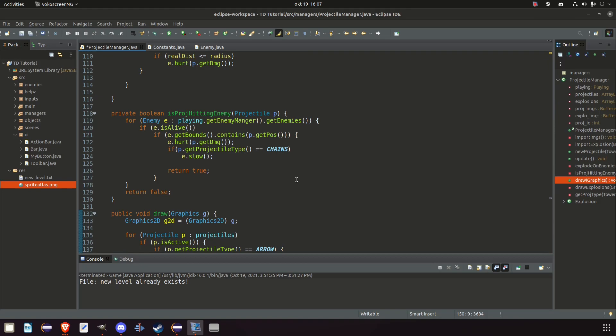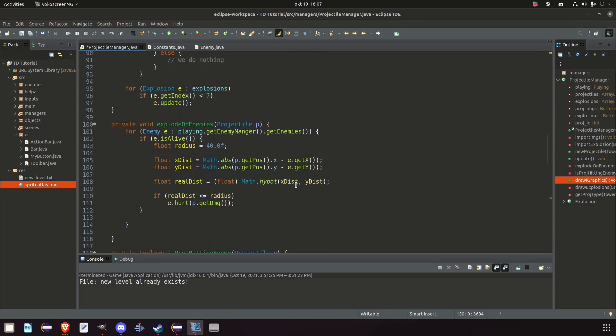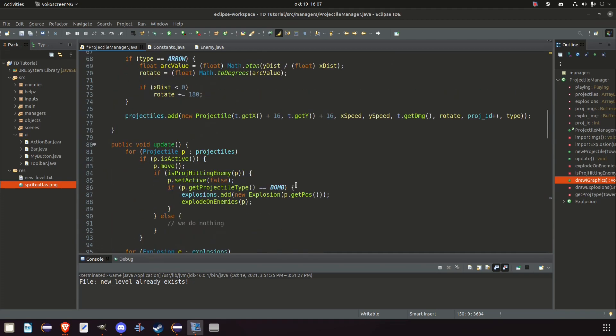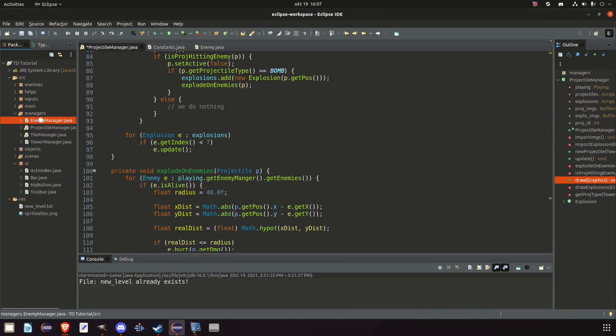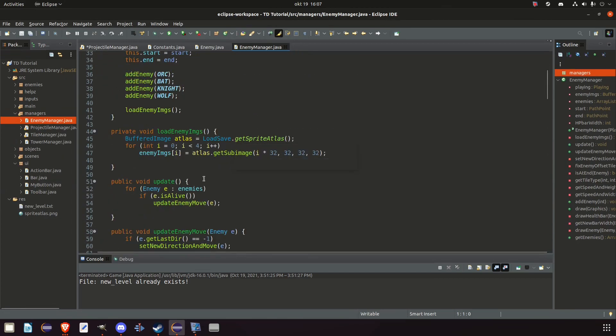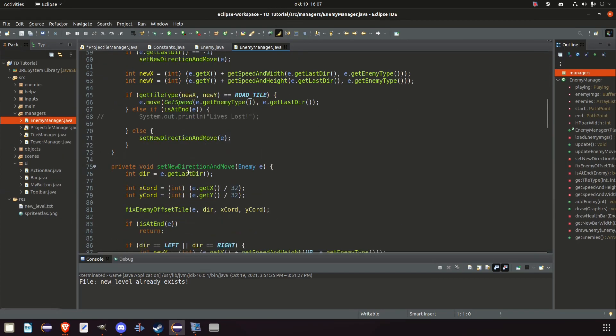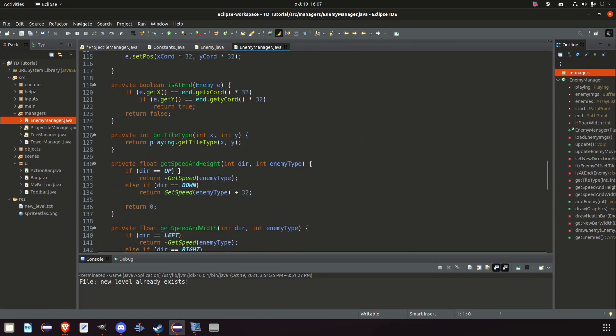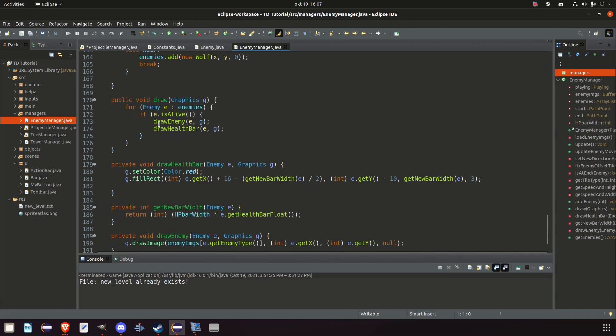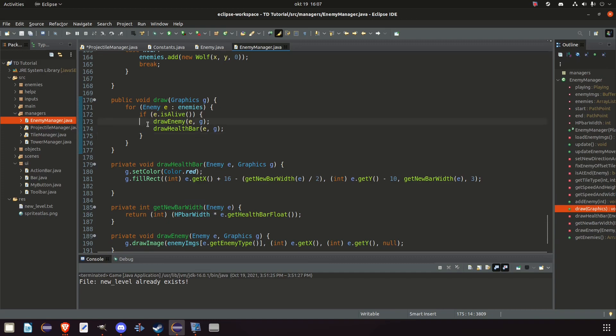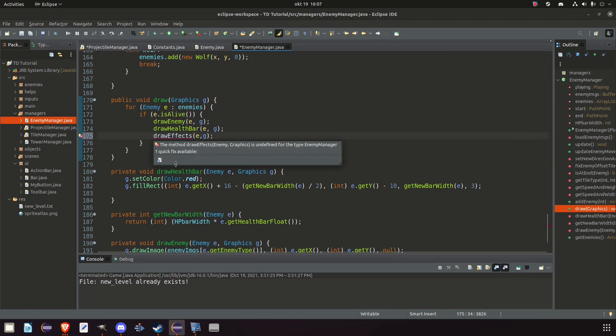So first we're going to go to our draw method for our enemies, which are in our enemy manager of course. Update. Update. And where do we have the draw? Here. Here we have the draw. So first we draw the enemy. Then the health bar. But then we also want to draw draw effects. And we want to pass in the E and the graphics. Create the method.